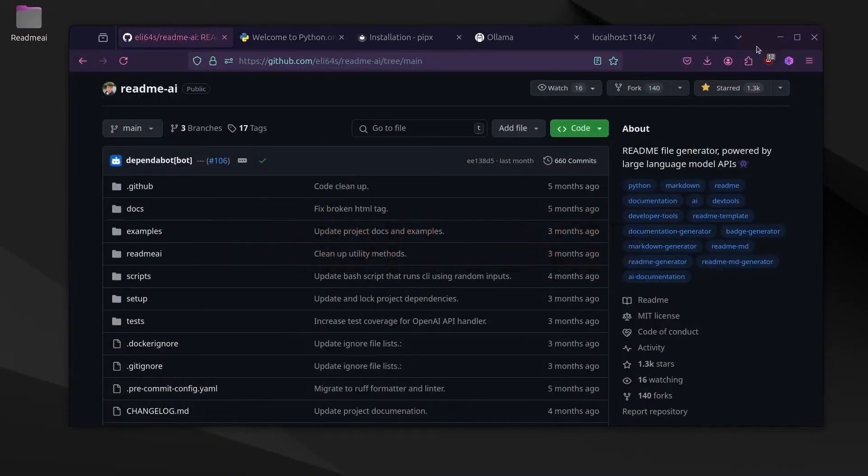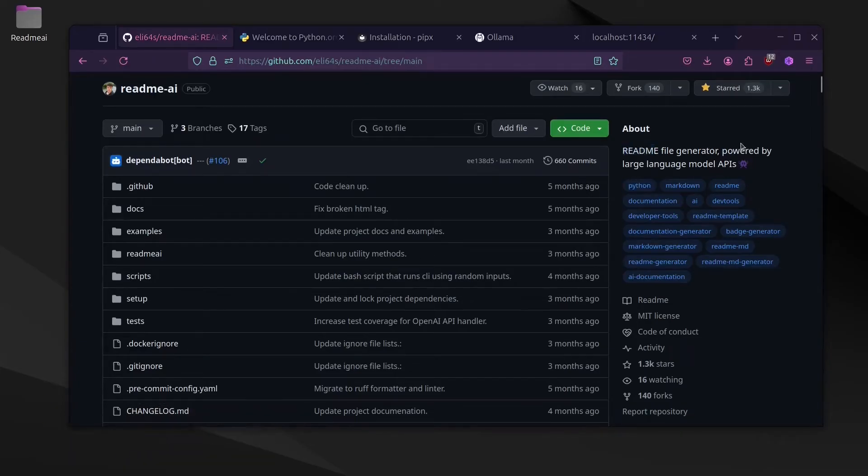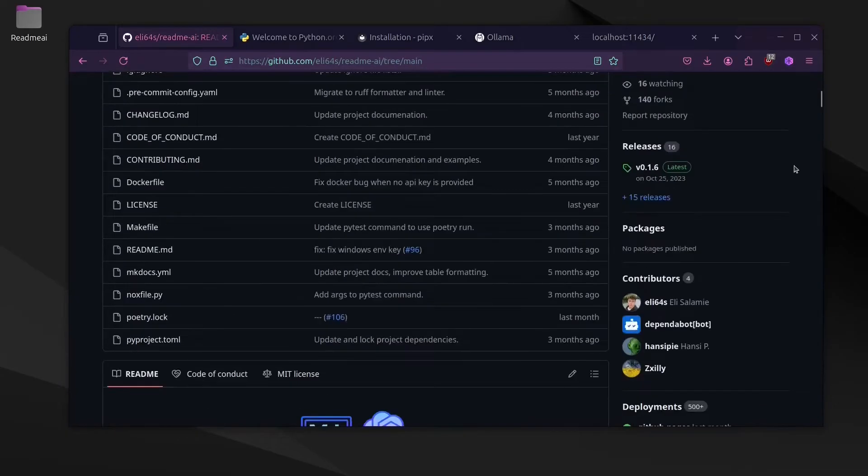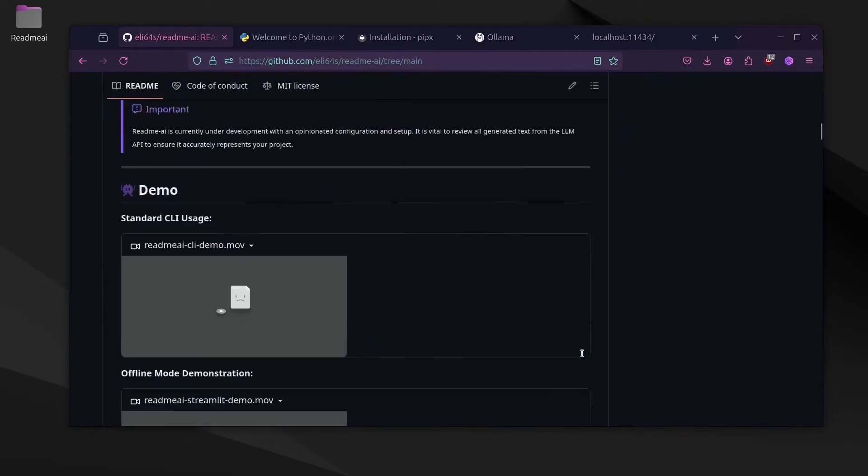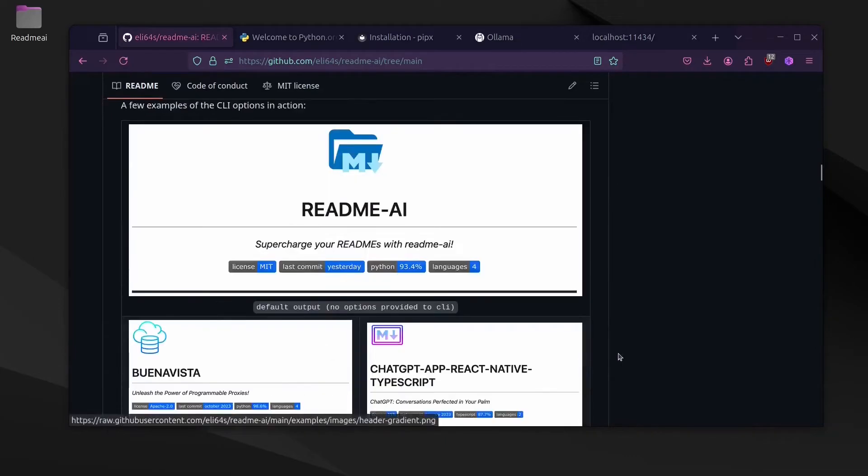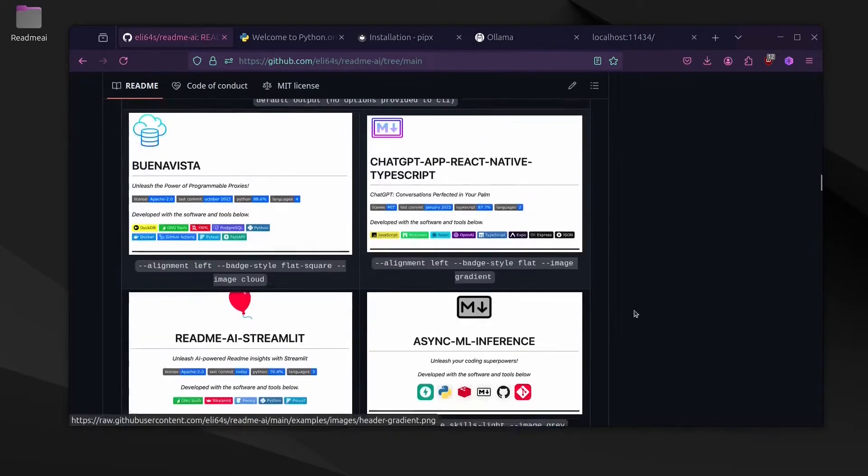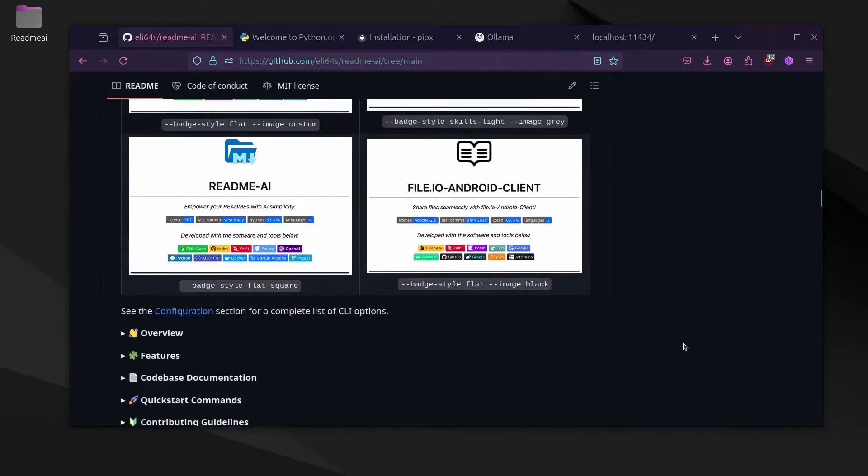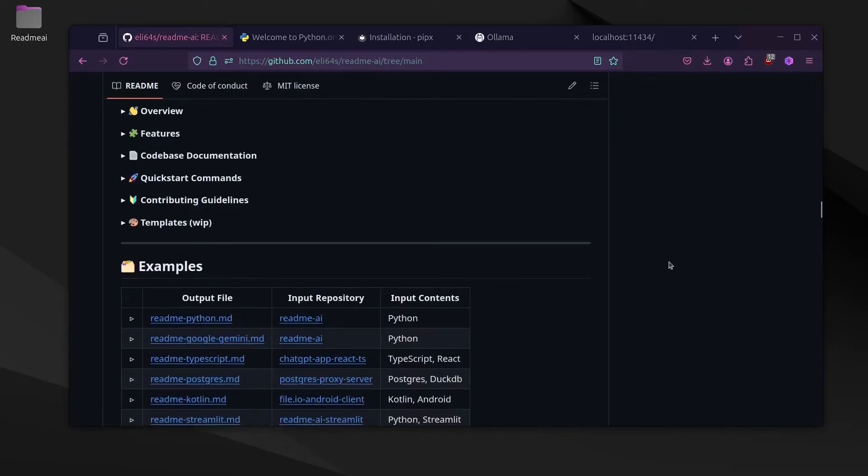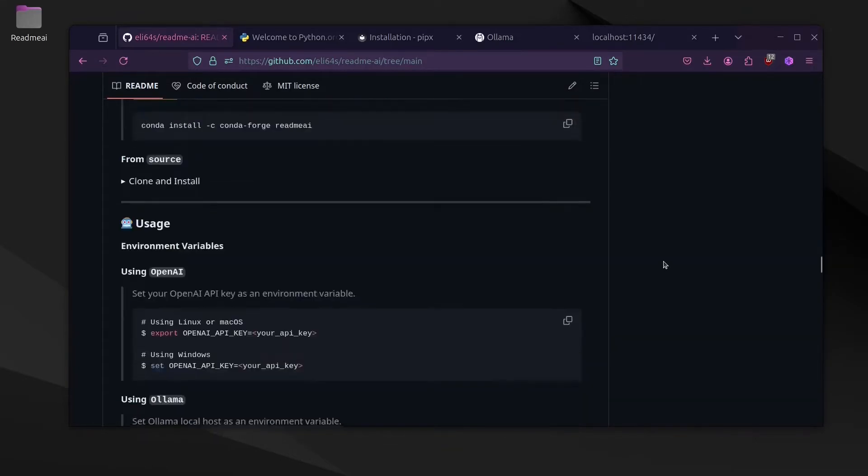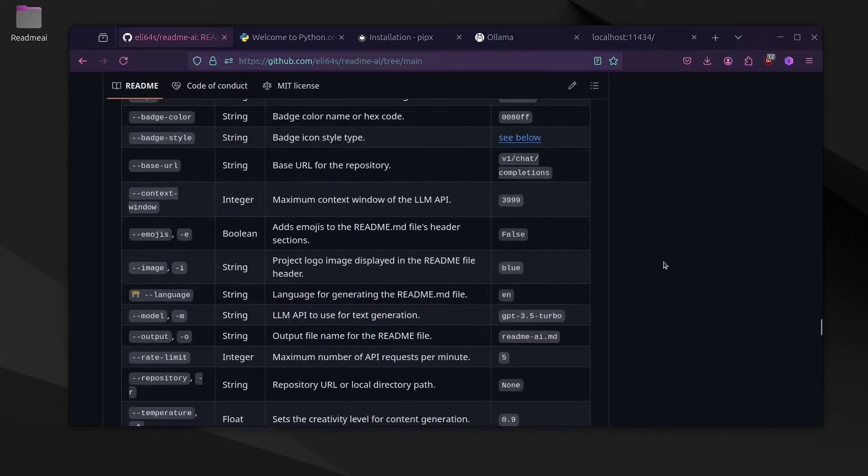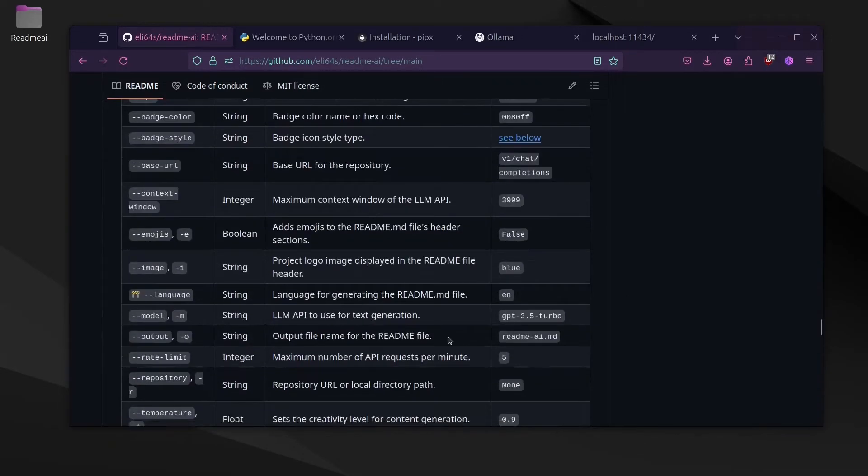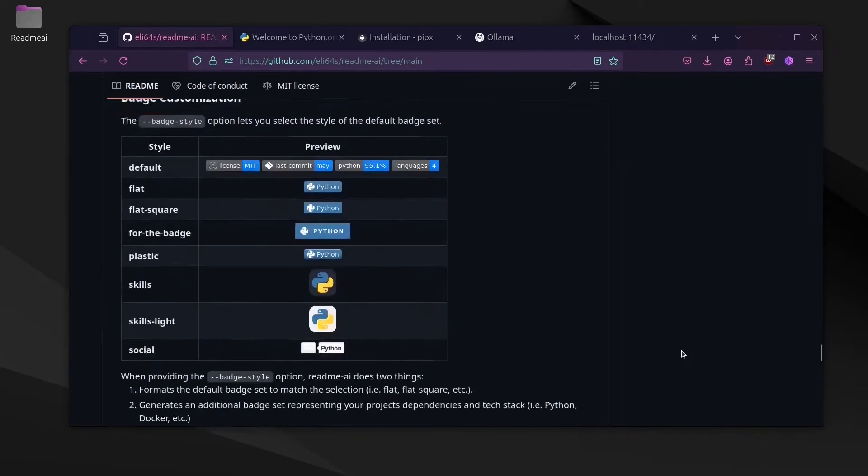Hello everyone, today we're going to take a look at an AI tool that is used to generate README files for all your projects. It uses generative AI to write the descriptions and documentation for your code, and there are many different templates for your README files and many different prompts that you can give.